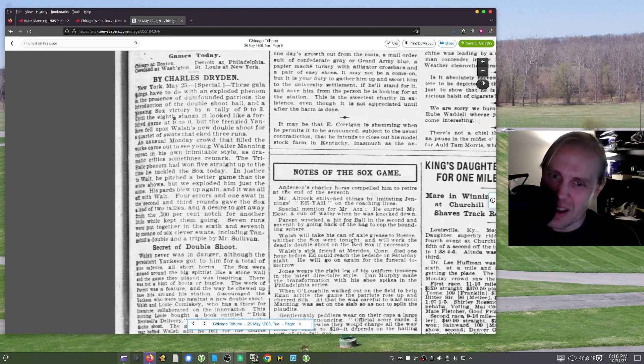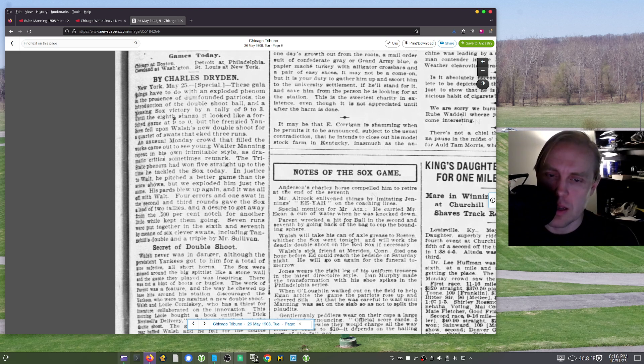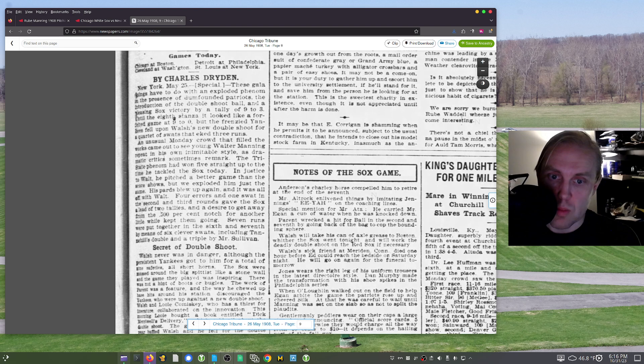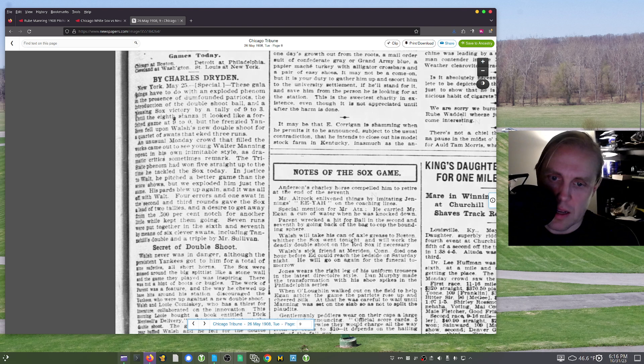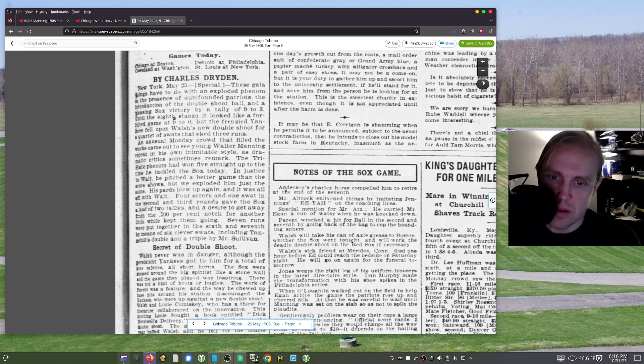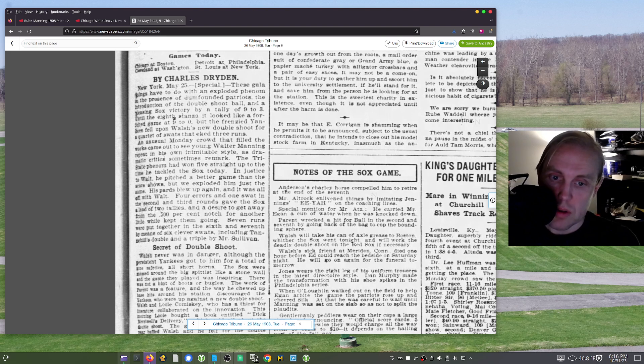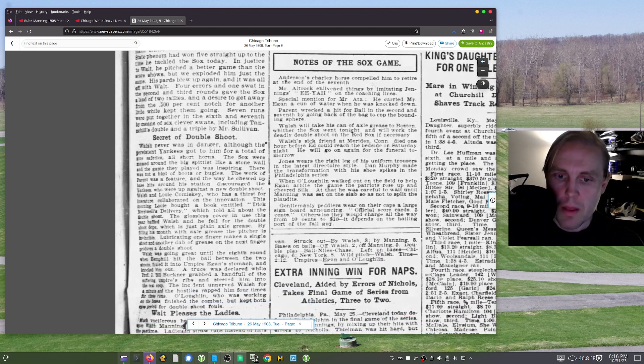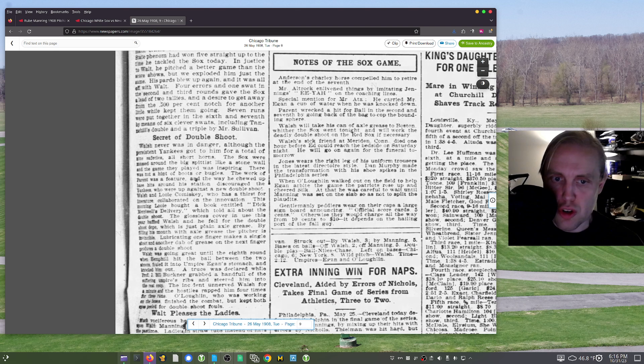Until the eighth stanza, it looked like a forfeited game of 9-0 by the frenzied Yankees fell upon Walsh's new double shoot for a quartet of swats that each three runs. Man, how do you write like that? An unusual Monday crowd that filled the works came out to see young Walter Manning, Rube Manning, repeating his own inimitable style, as dramatic critics sometimes remark. The Tri-State phenom had won five straight up to the time he tackled the Sox today, and justice to Walt, he pitched a better game than the score shows, but we exploded him just the same. His pards blew up again, and it was all off with Walt.